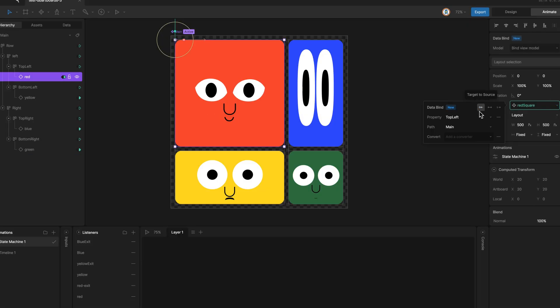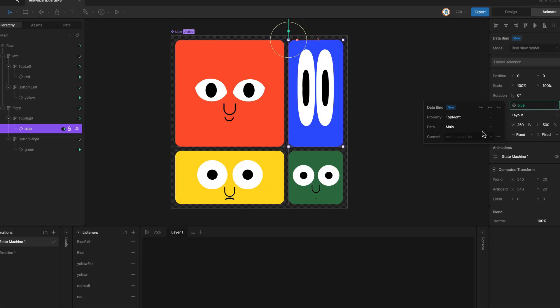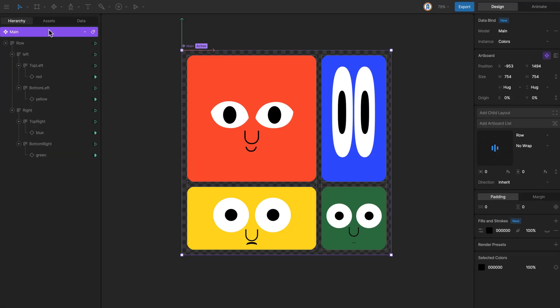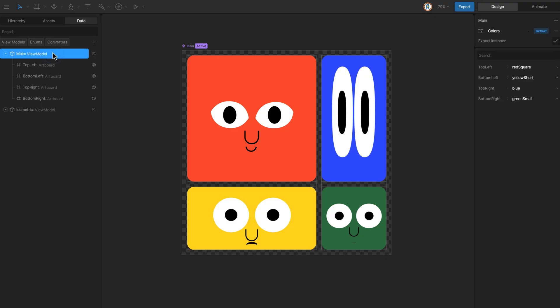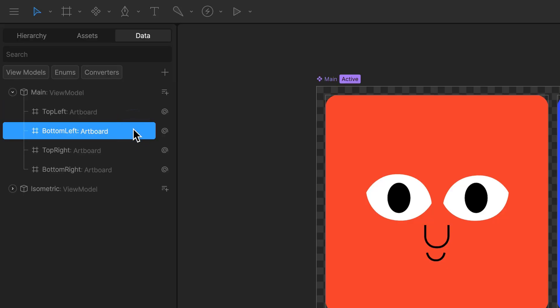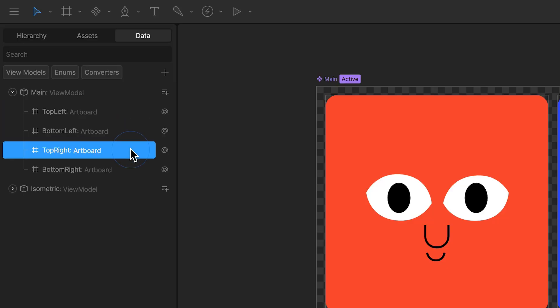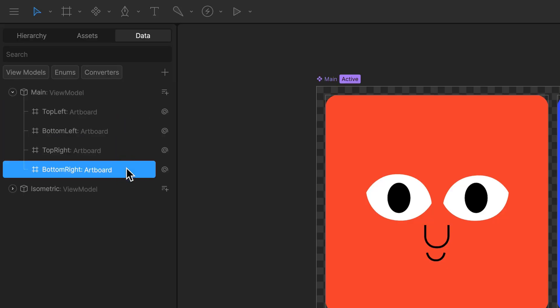All of these are bound to properties of the main view model. The artboard itself is bound to the main view model, which contains four artboard properties named after the layouts: top left, bottom left, top right and bottom right.